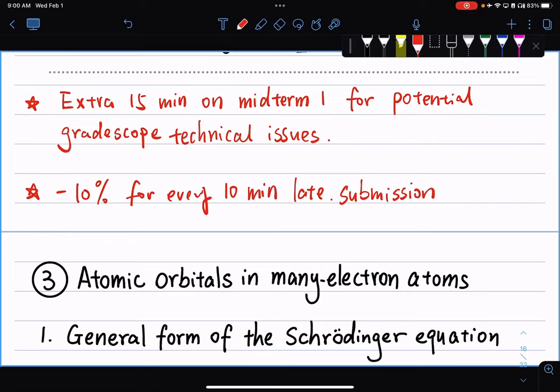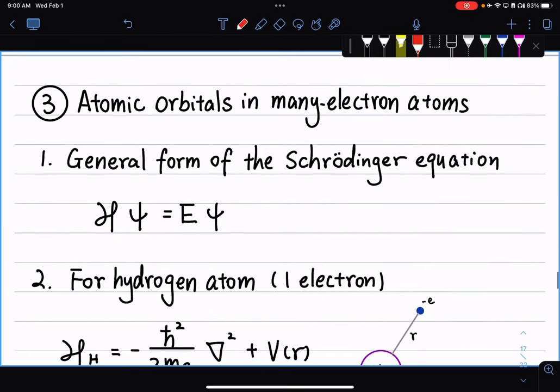In our last lecture, we finished talking about a quantum picture of the hydrogen atom. So far, by solving the Schrödinger equation, we can get everything we want about a hydrogen atom, or in general, any atom that has only one electron. But we need to live in reality — we're chemists. We can't just deal with the hydrogen atom alone. We need to talk about atoms with more electrons, and introduce some simplification approaches to describe those multi-electron atoms.